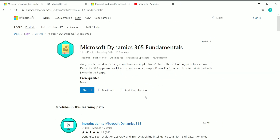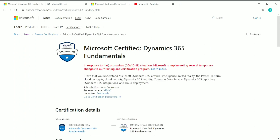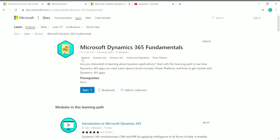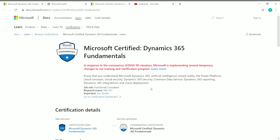This learning path contains 15 modules with a total course content duration of 11 hours and 45 minutes. This single learning path should be very sufficient to prepare you for the Dynamics 365 Fundamentals exam. So between the free virtual event, the free learning path, and the free exam voucher, you can prepare and take the exam entirely for free.